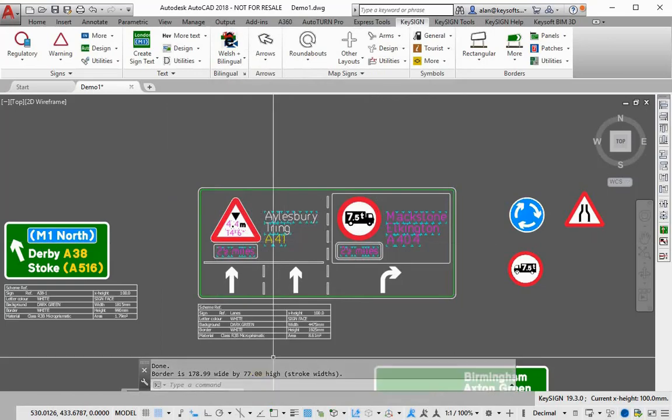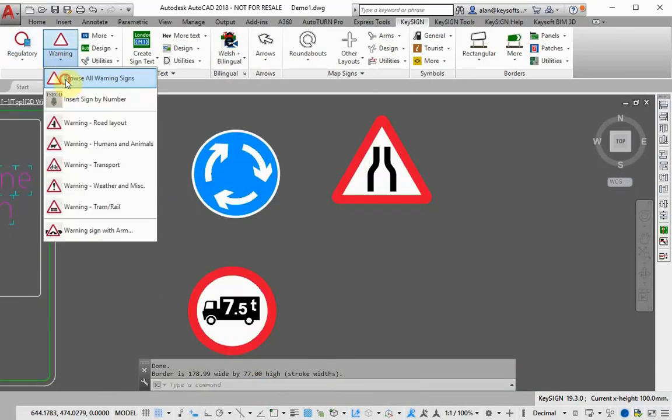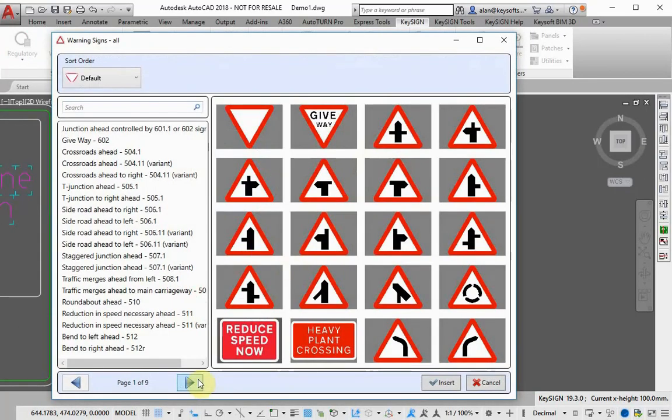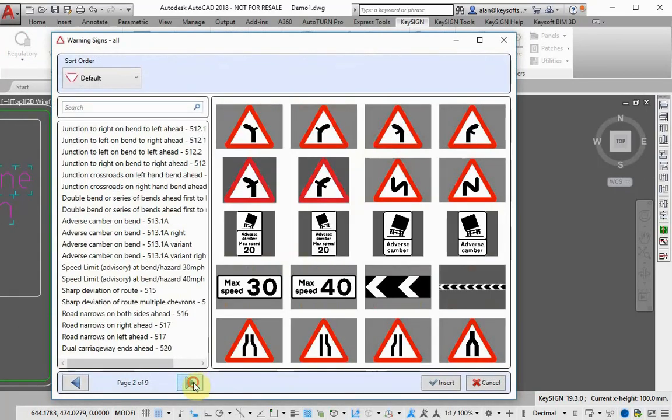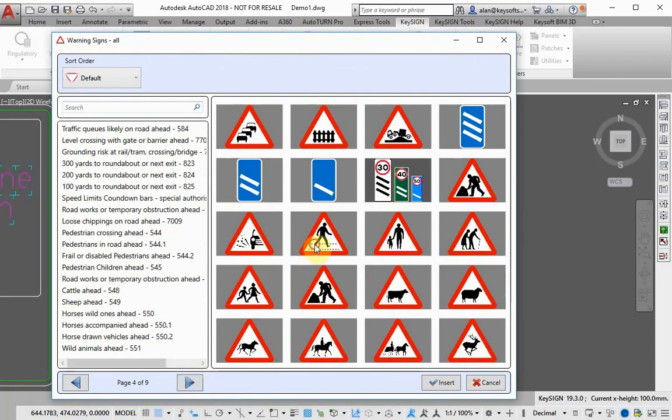Keysign has a library of authorized TSRGD signs and there are many variations. Just click the sign from the library and insert into your drawing.